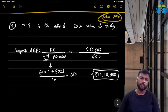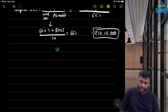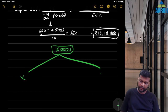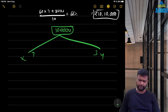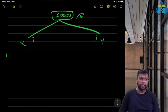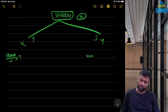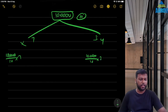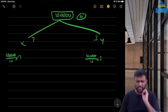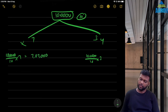Now divide ₹10,10,000 between X and Y in the ratio 7:3. BEP for X = 10,10,000 × 7/10 = ₹7,07,000. BEP for Y = 10,10,000 × 3/10 = ₹3,03,000. This is the composite BEP in terms of value mix.